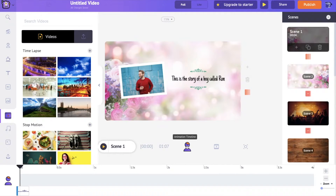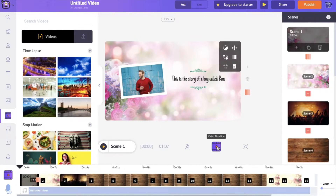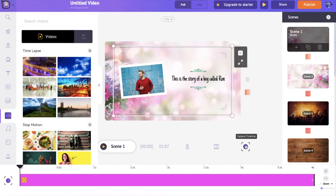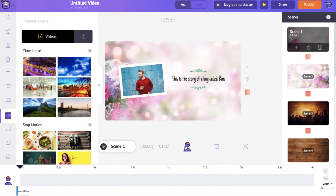Within the timeline section, we have three different timelines. The timeline opened by default is the animation timeline. The second timeline is the video timeline which will open the music track. The third and final timeline is the camera timeline, which you can use to introduce camera effects in your videos. On the left, you have the library section consisting of lots of different assets that you can make use of in creating your videos.